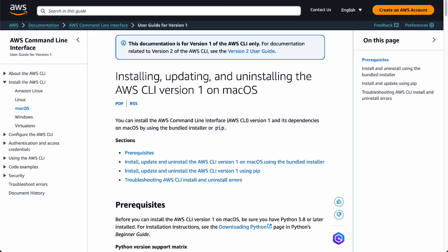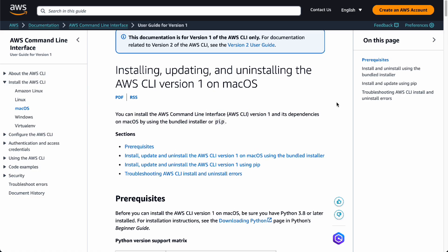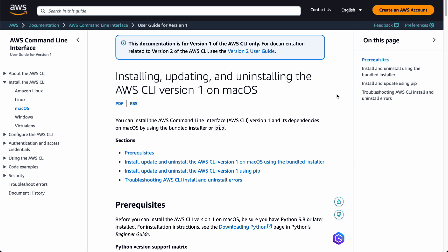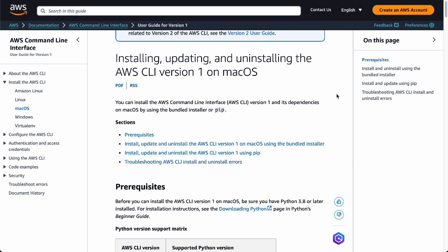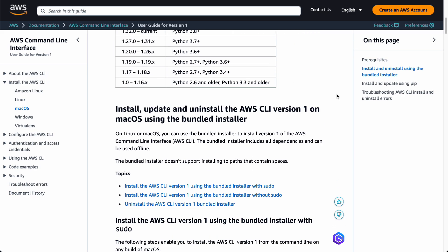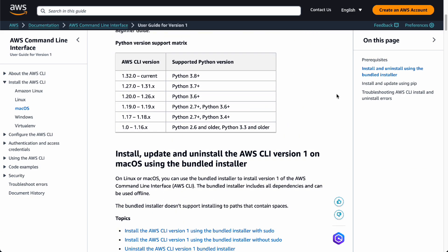I'm going to leave this actual documentation in the comment section or in the description below so that you can go ahead and use it because there's going to be some code involved using Python and even your bash commands.